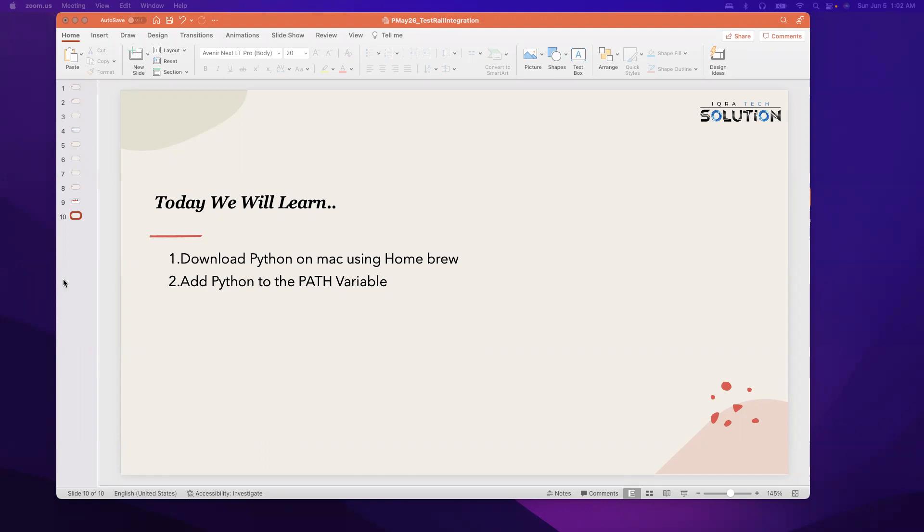So today we will learn how to download Python on Mac using Homebrew, add Python to the path variable. In an earlier video we learned how to download Homebrew from the Homebrew official site. So today we will learn how to use Homebrew to download a Python specific version.